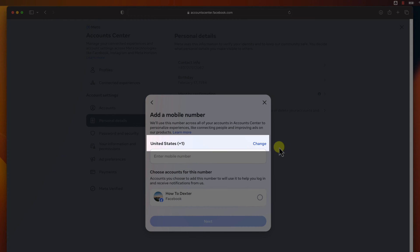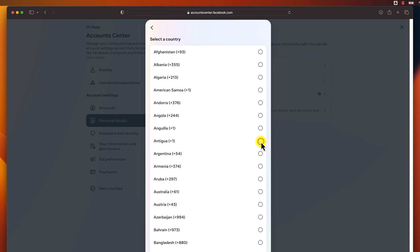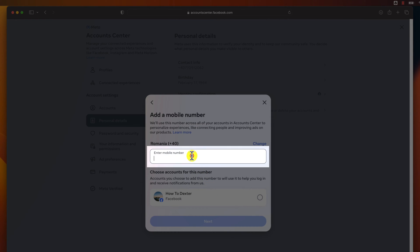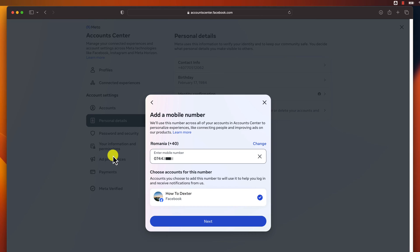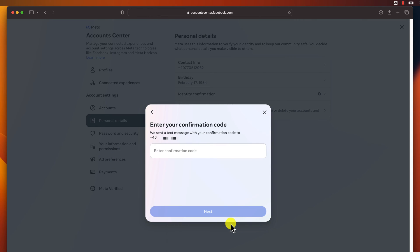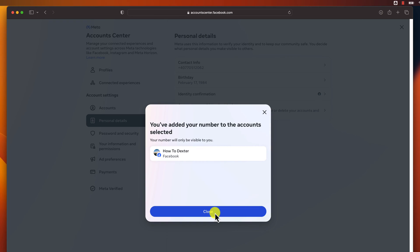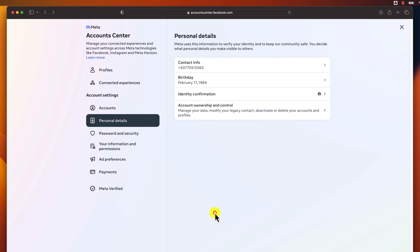You can click on Change to change your country. If the country is correct, just write your phone number in this field. After you've finished, select the account you want to add that number to and click on Next. Facebook will send you a confirmation code via text message. Enter the confirmation code and click on Next. Once you've completed these steps, your phone number will be updated on Facebook.